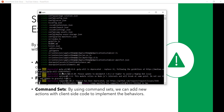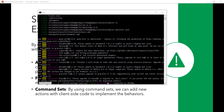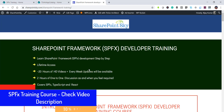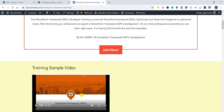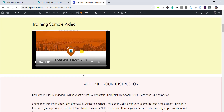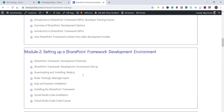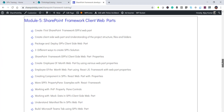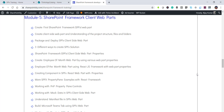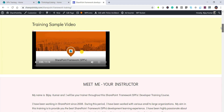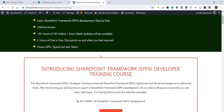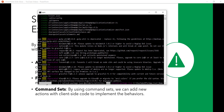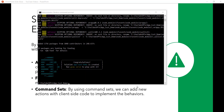While the project is being generated, I want to mention that I have a SharePoint Framework development course for developers — I'll put the URL in the description. There are 10 modules and you get lifetime access. I keep updating the course, so you can enroll if you're interested. Now let's check — it's done, the solution has been created.